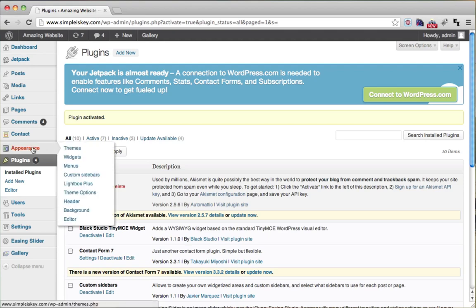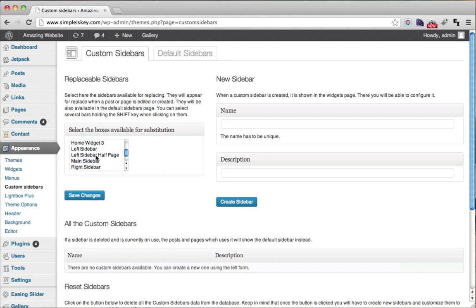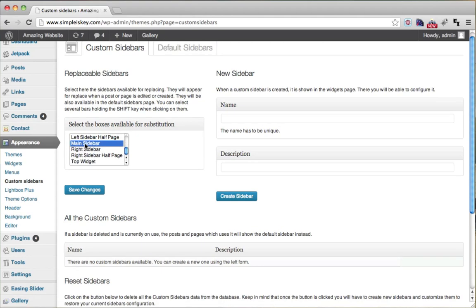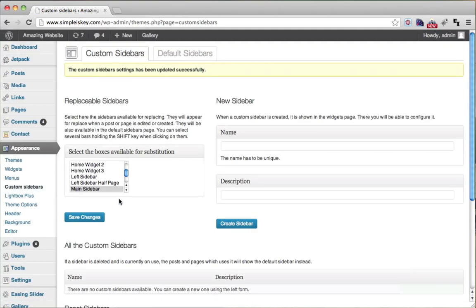Once we do that, go to Appearance, then Custom Sidebars. Here we select which sidebar we can replace with our custom sidebars. I'm going to replace the main sidebar, so click on Main Sidebar and click Save Changes. That enables the custom sidebar plugin to replace it with your new sidebars.